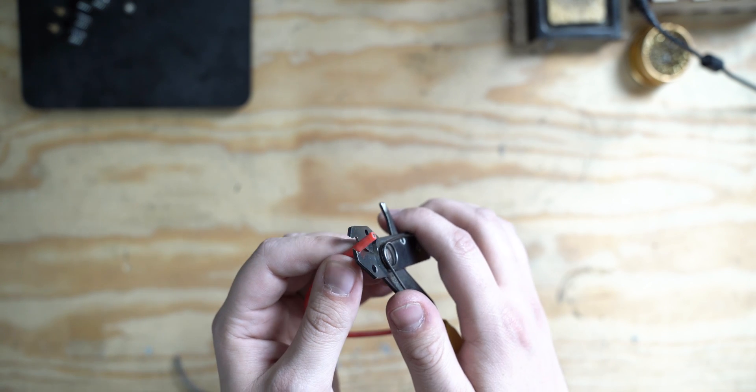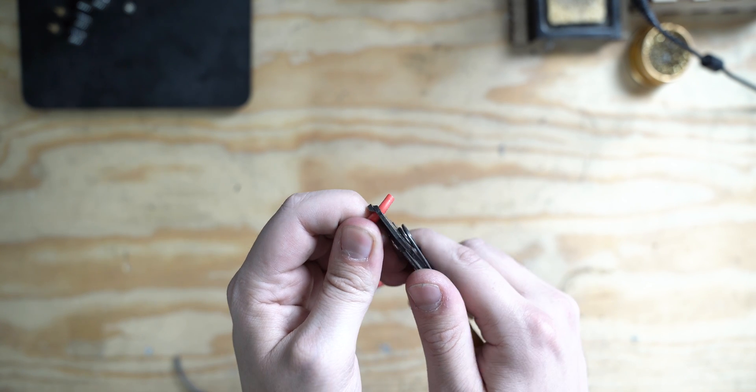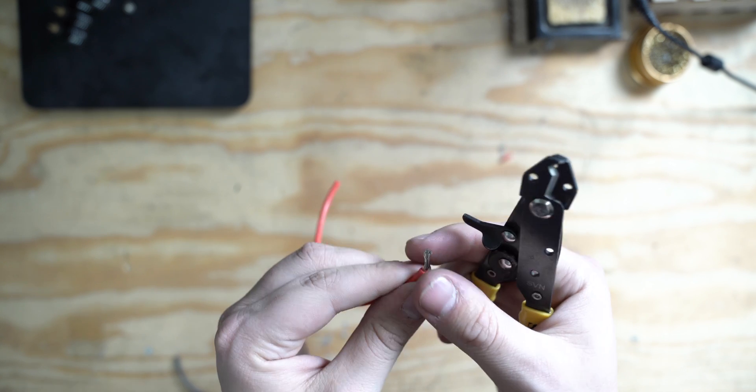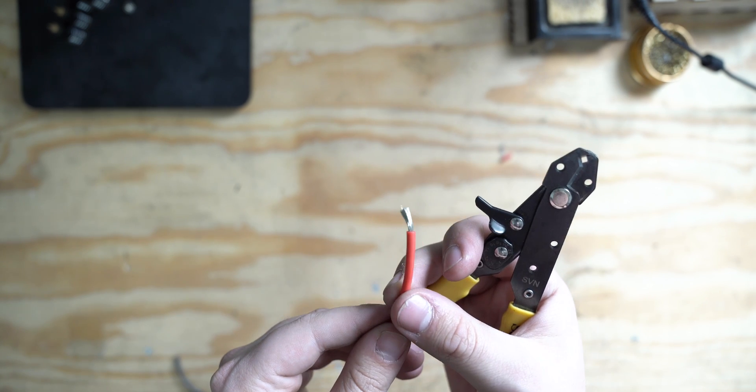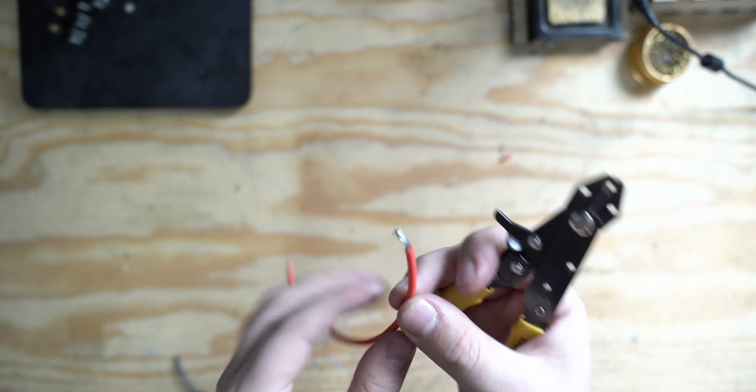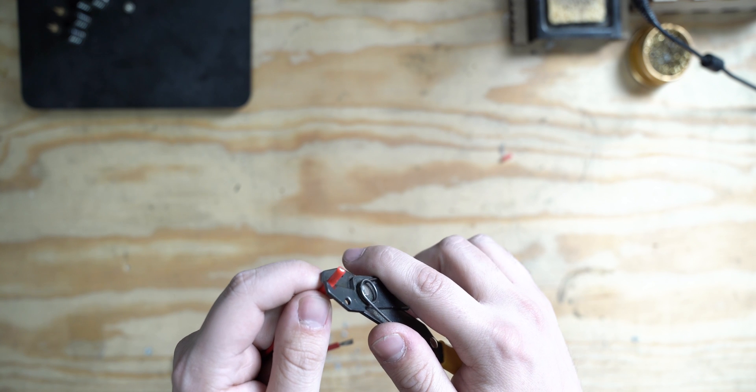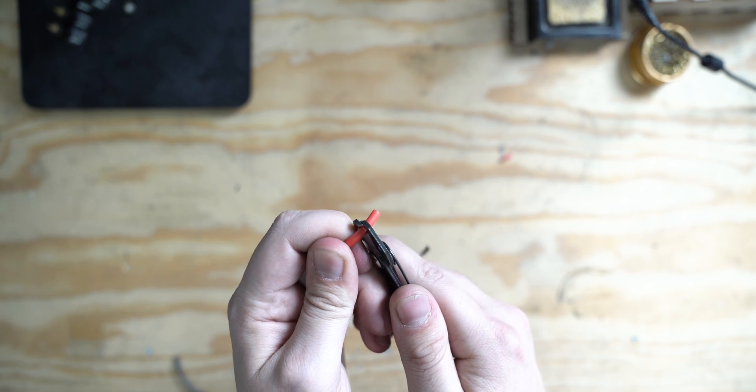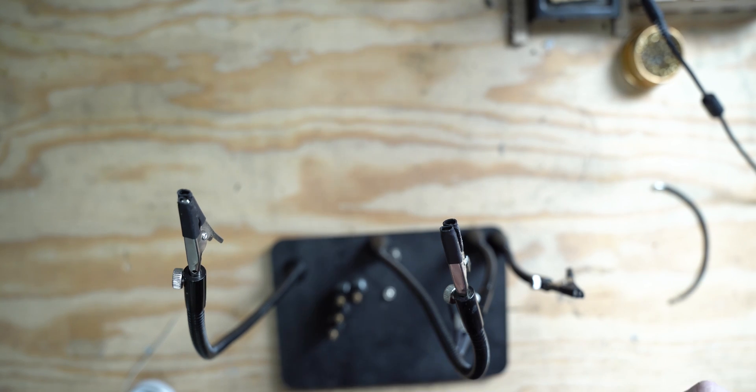Starting off, we're going to use our wire stripper to expose the ends of the wire. Next, we're going to pre-tin the leads.